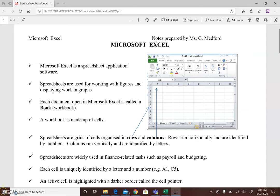Good day students and welcome to our video tutorial on spreadsheets. Microsoft Excel is the spreadsheet application software package that we use for EDPM. We're going to look at spreadsheet basics and then I'll take you through the creation of a spreadsheet. We'll look at performing calculations and we'll also look at inserting charts.